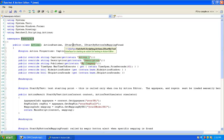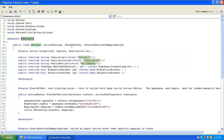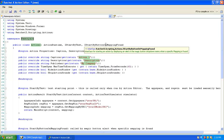The start-by methods are established by, within this class, implementing certain interfaces that we provide. So for each of our start-by methods — like IStartByFileDrop, or IStartByTest, or IStartByButtonOnMappingFound — we have an interface that we publish for each of those. If you want to implement an action that will be started by any of those mechanisms, you have to implement that interface.